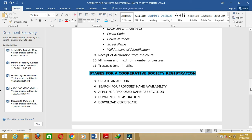Now let's look at the stages for cooperative society registration in Nigeria. Number one: you need to create an account. If you are doing this by yourself and not contracting it out to an accountant or lawyer, you need to create an account on the CAC portal. In our previous training, I showed you how to create an account as a non-accredited agent — if you haven't watched that video, drop a comment below and I'll inbox you the link.